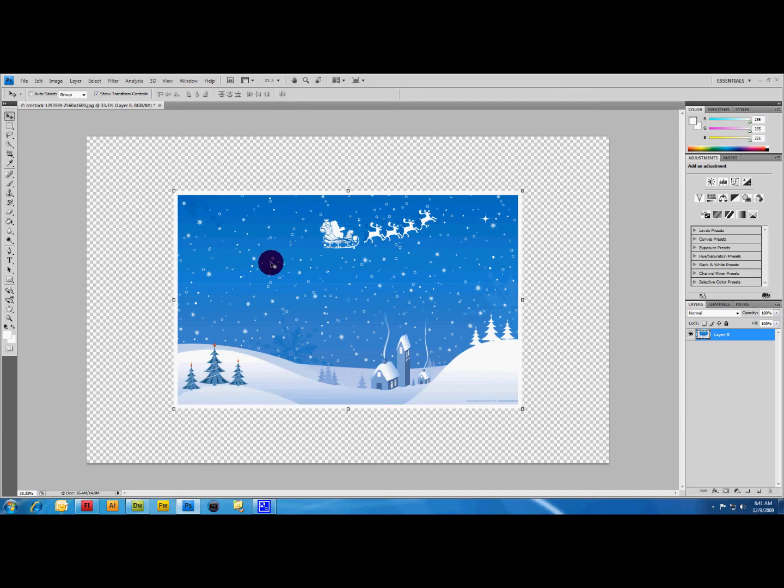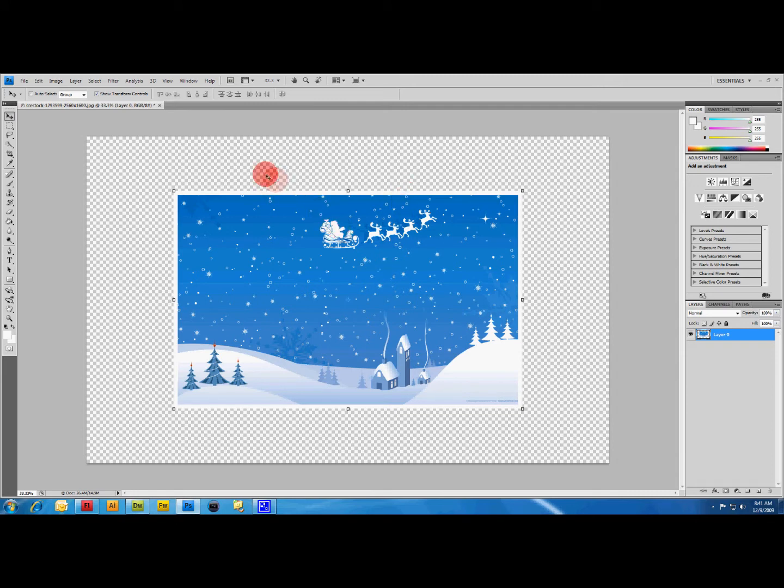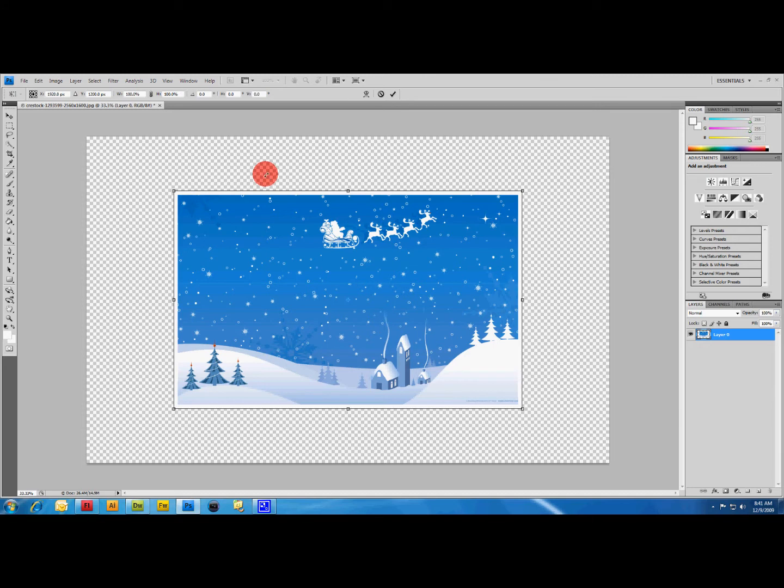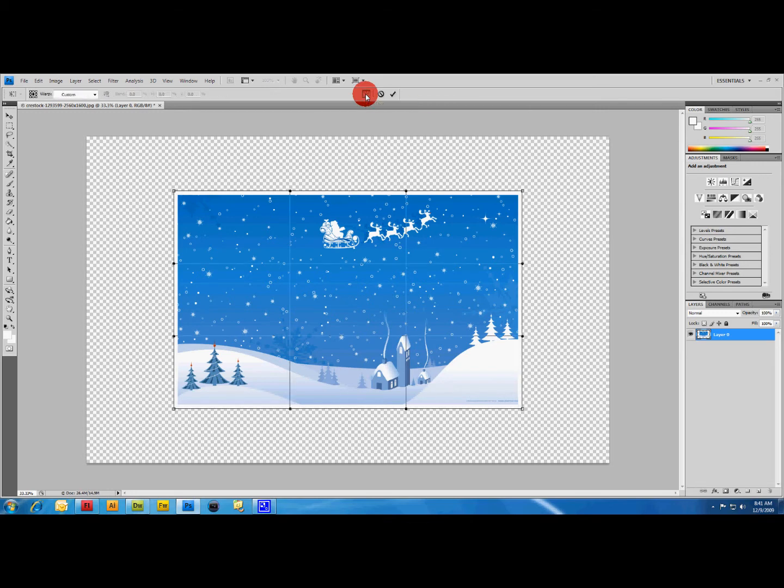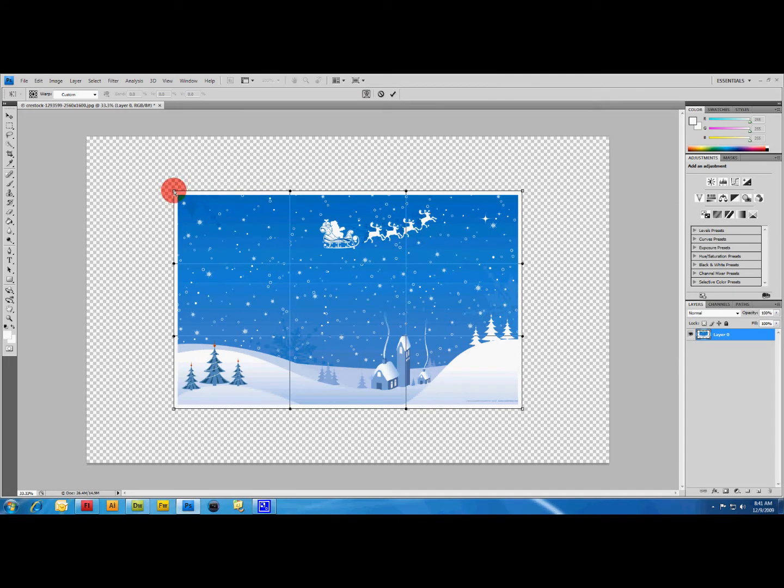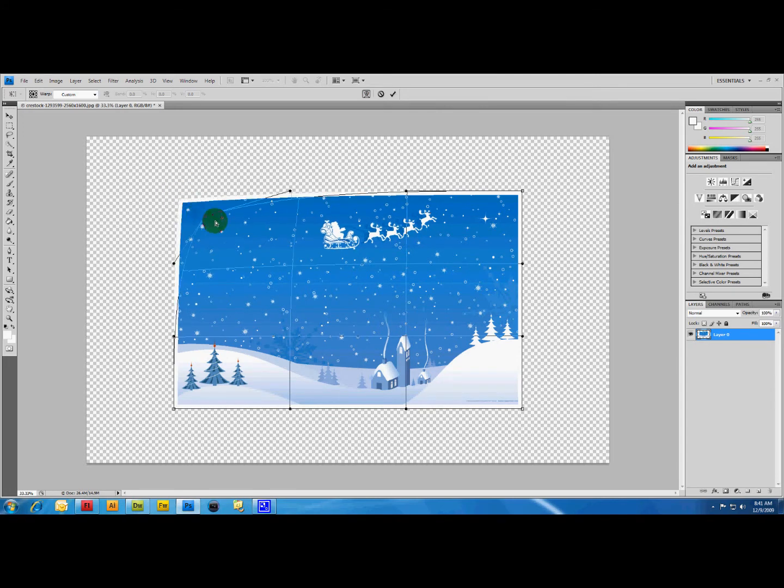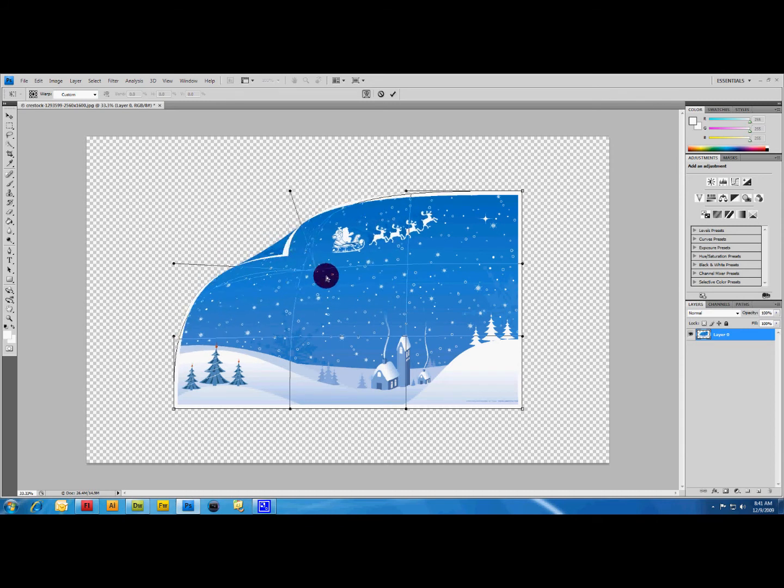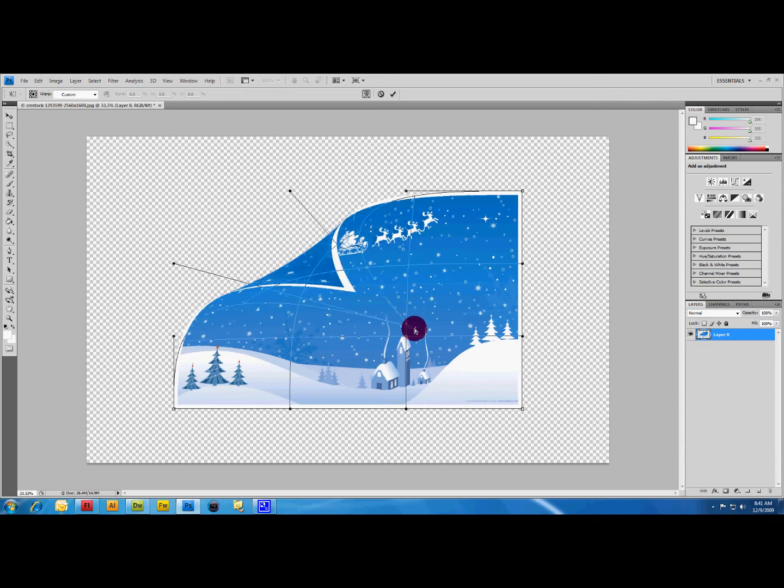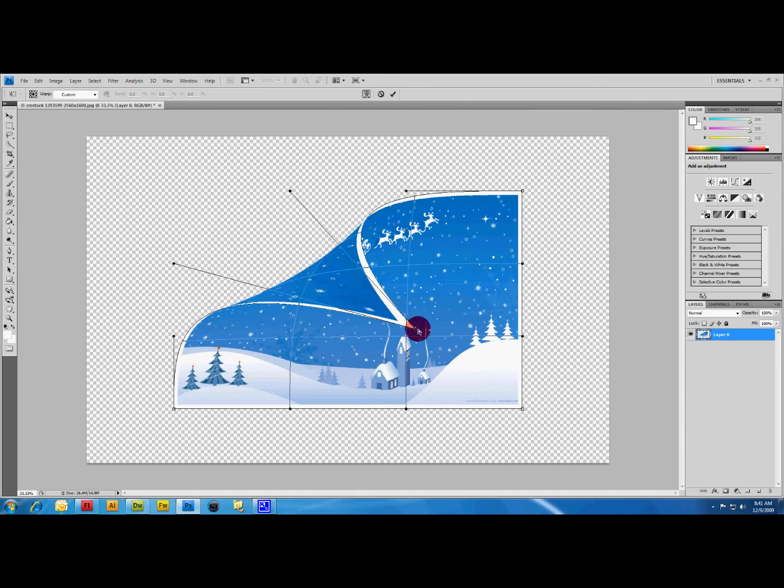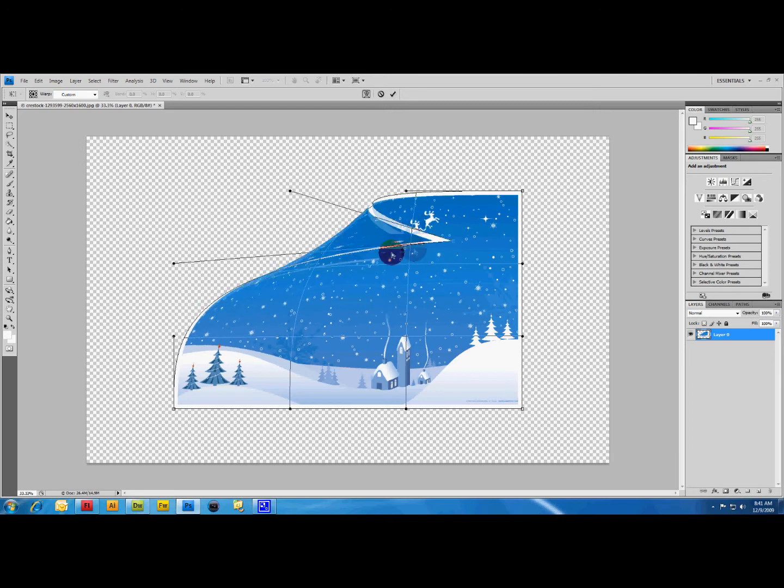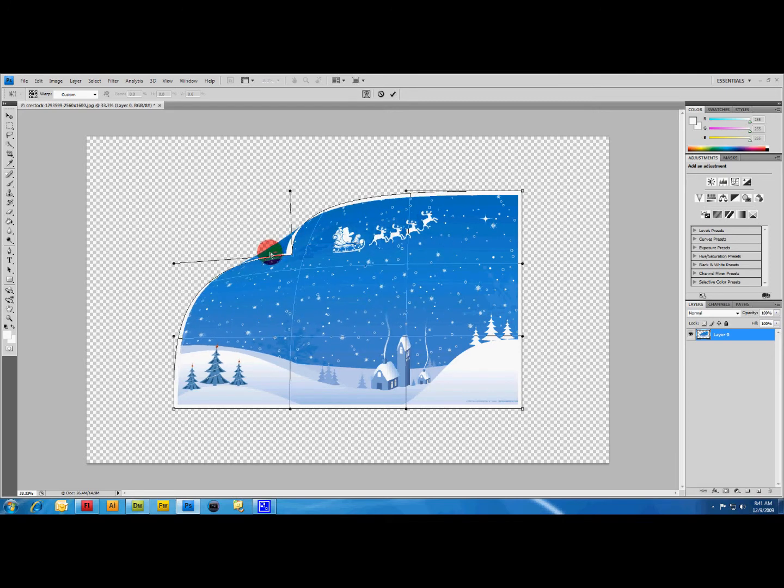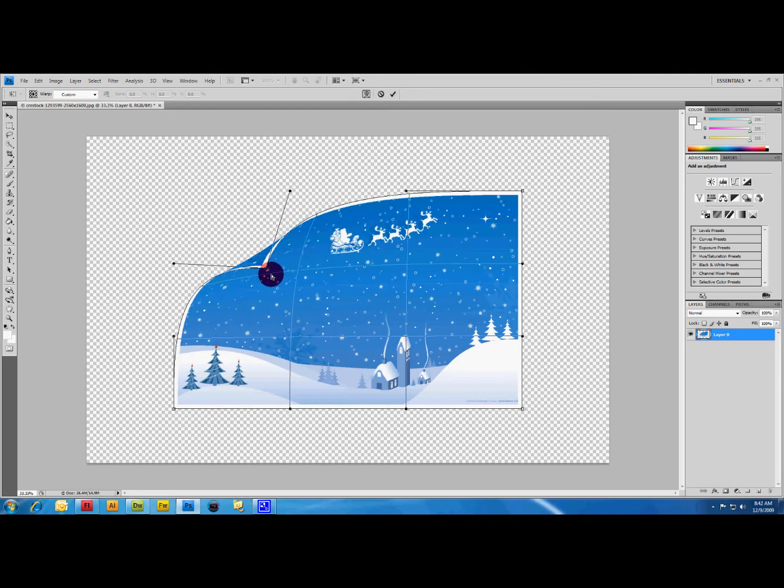Now here's where the cool part happens. Keyboard shortcut on this is Ctrl+T that will bring up the warp tool. Up here you will see the free transform or warp modes. If you click that, it'll pull a grid up on the image. Once the grid is up you can actually just drag the photograph however you want.